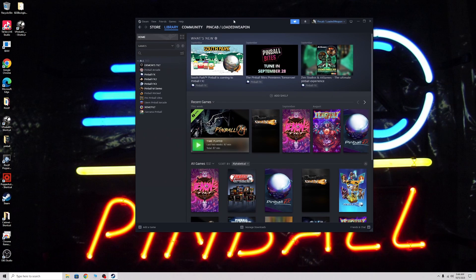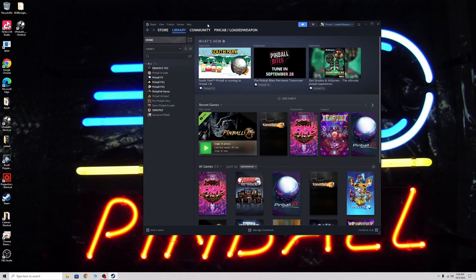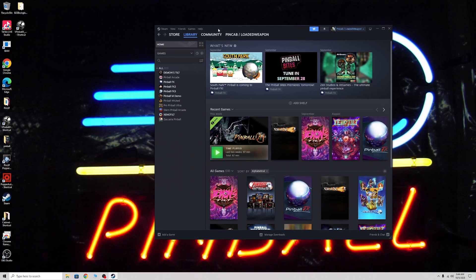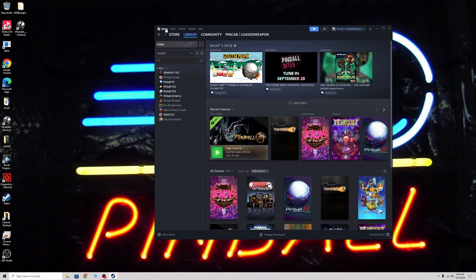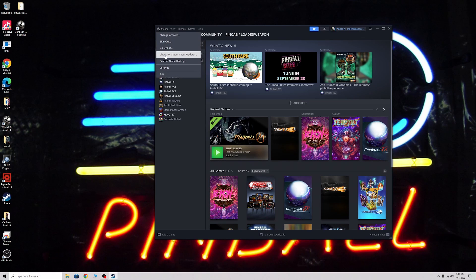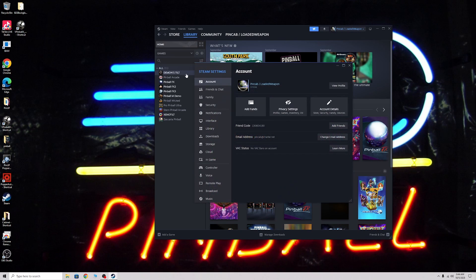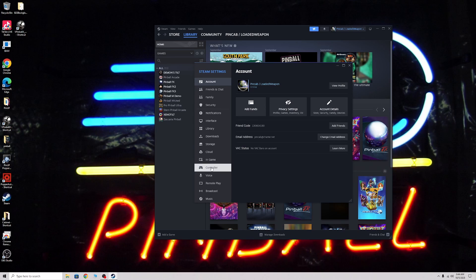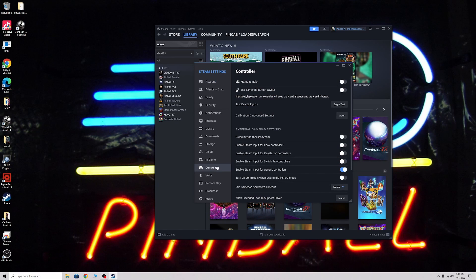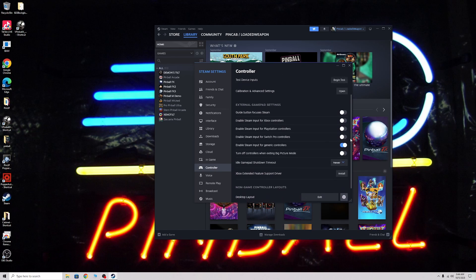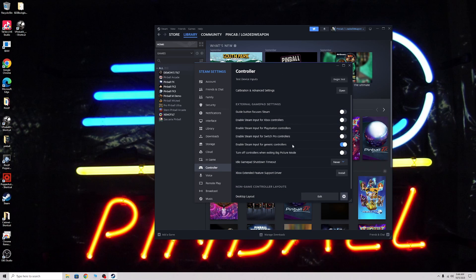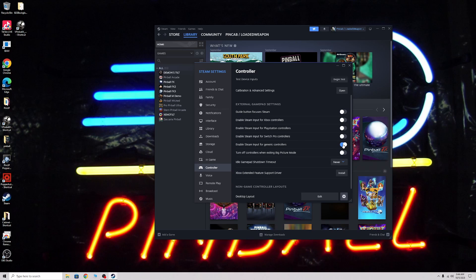Now the problem is with Steam recognizing it. Go to Steam, go to settings, go down to controller. You want to enable steam input for generic controllers. That's the only one you want enabled. Come back up here and you should have test device inputs.